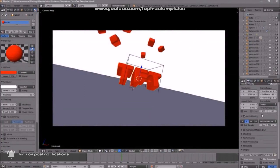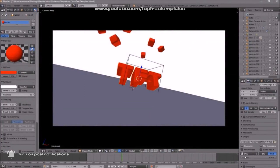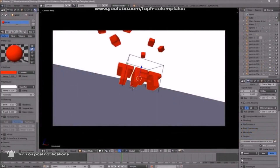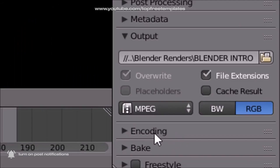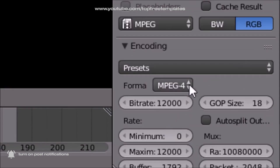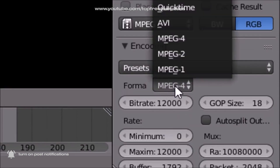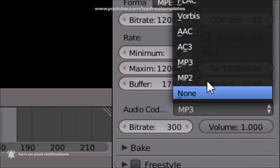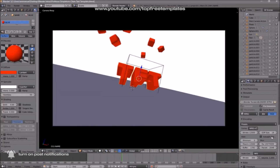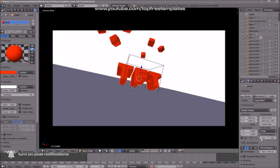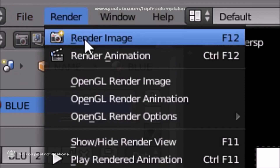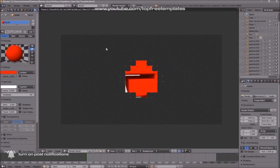Scroll down a little bit again and make sure the format is set to MPEG. Then go down a little bit more and you should see the Encoding drop-down menu. Select it and scroll down to make sure the format is MPEG-4. Then scroll down a little bit more and make sure the audio codec is MP3. Once all the settings are good, you can either scroll up and click the Render Animation button, or go to Render Animation, and now your animation will start to render.